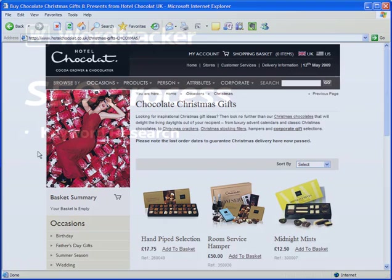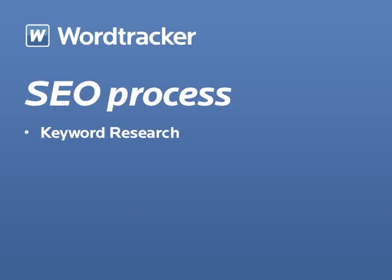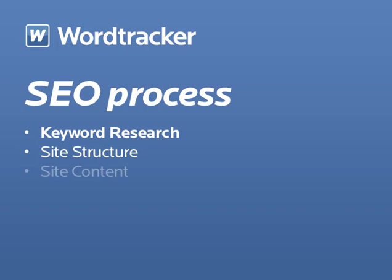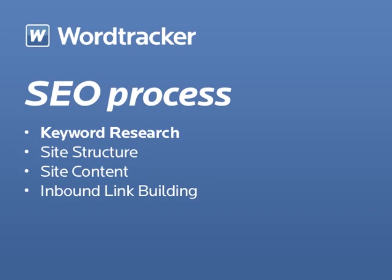But there's a lot more to search engine optimization than that. SEO is a never-ending process, starting with keyword research, then planning site structure and site navigation, planning, creating, and optimizing site content, inbound link building, and finally, monitoring progress before continuing the permanent process.